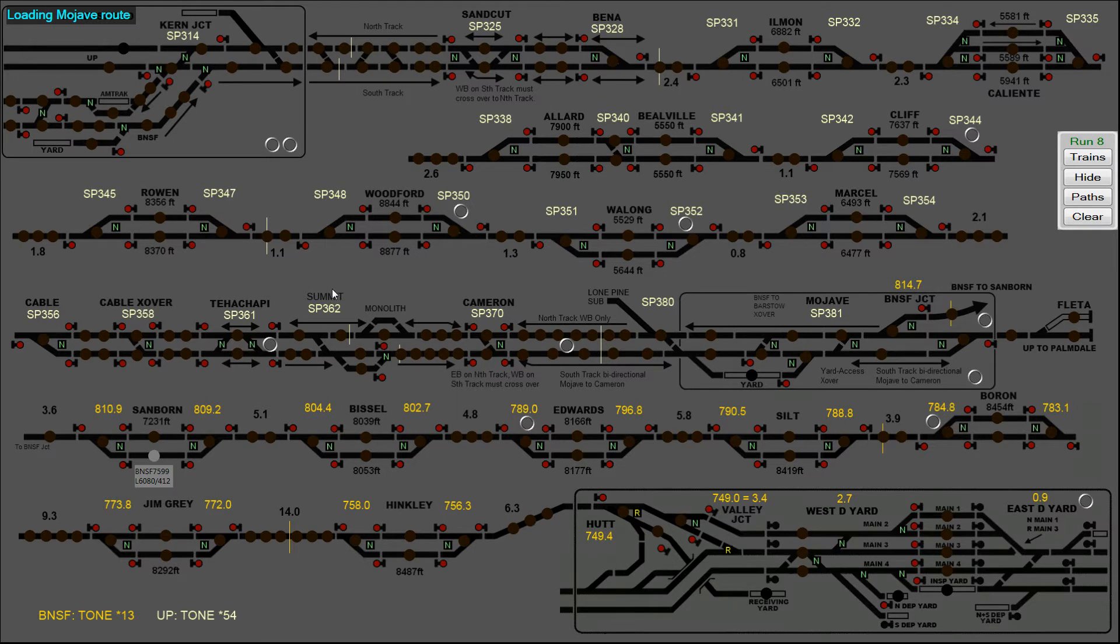So if I go to the external dispatcher application, here is our train here and here are the two towers that we are within range of. This one is a BNSF tower and this one is a UP tower.